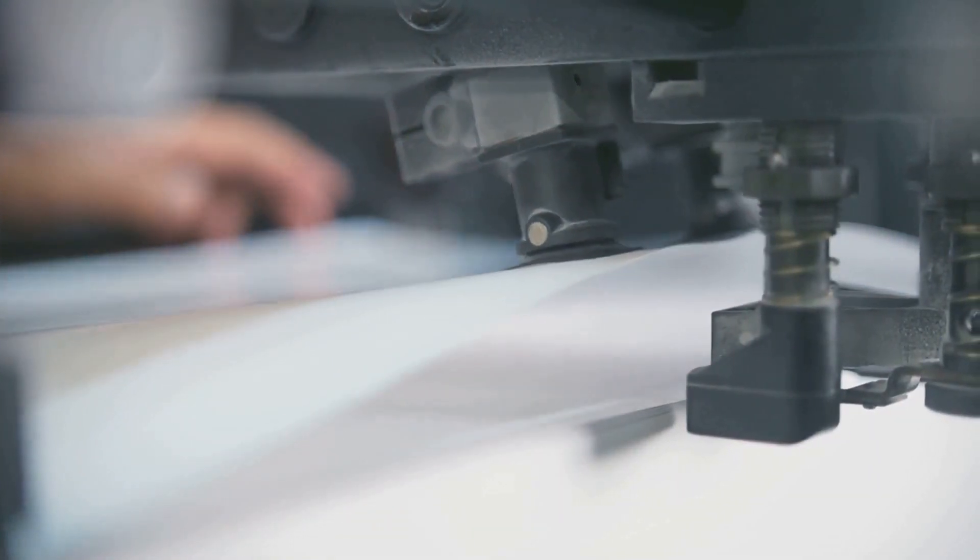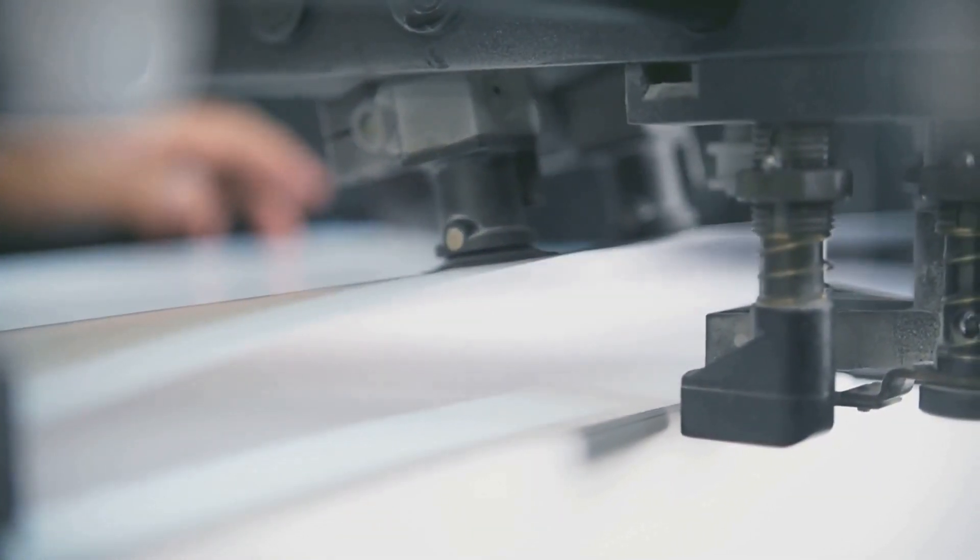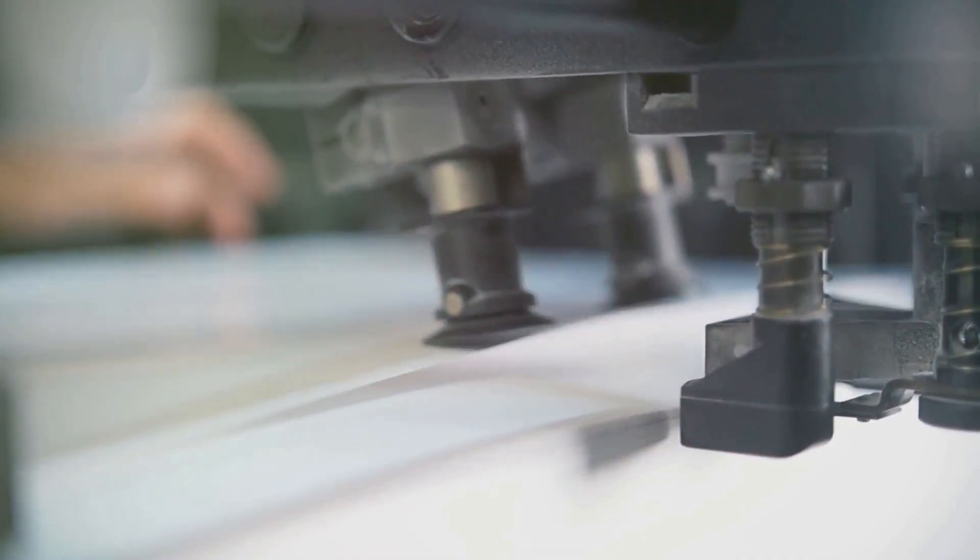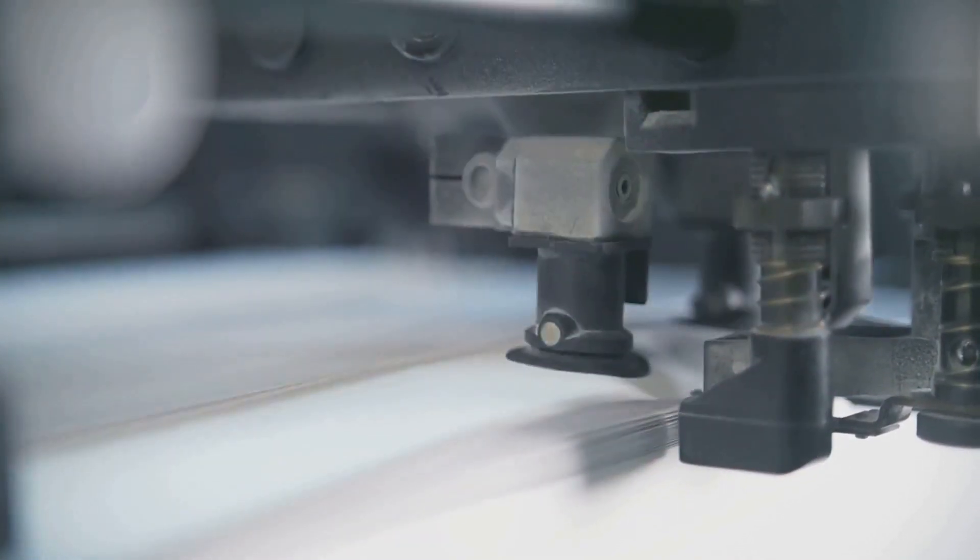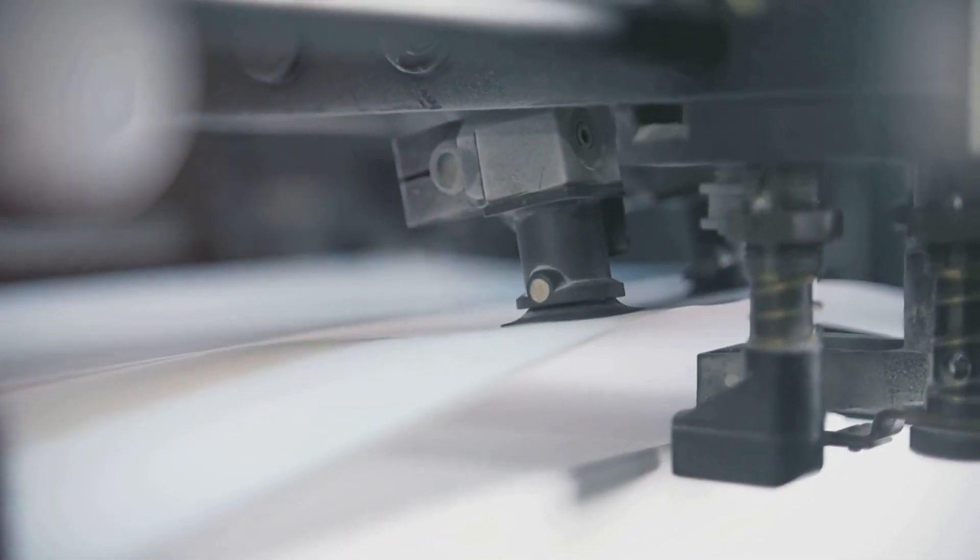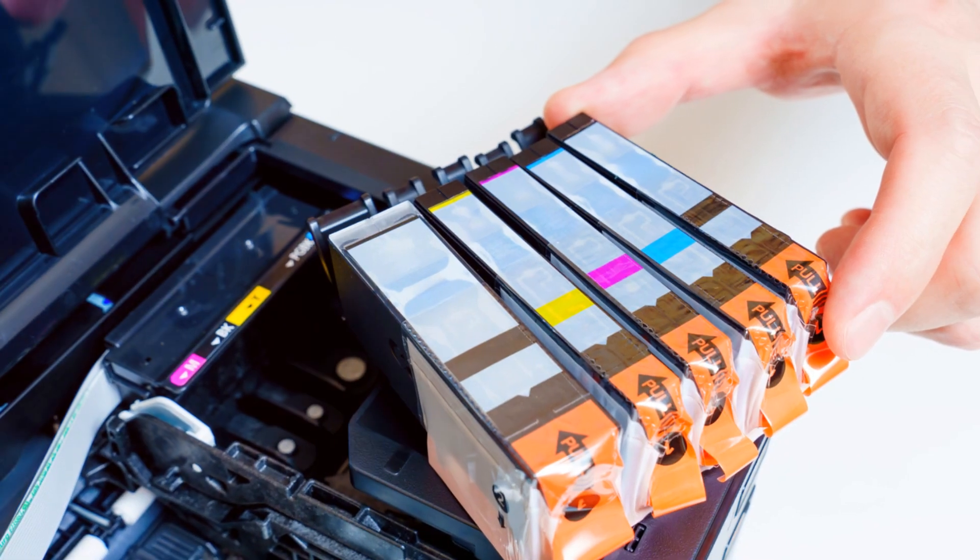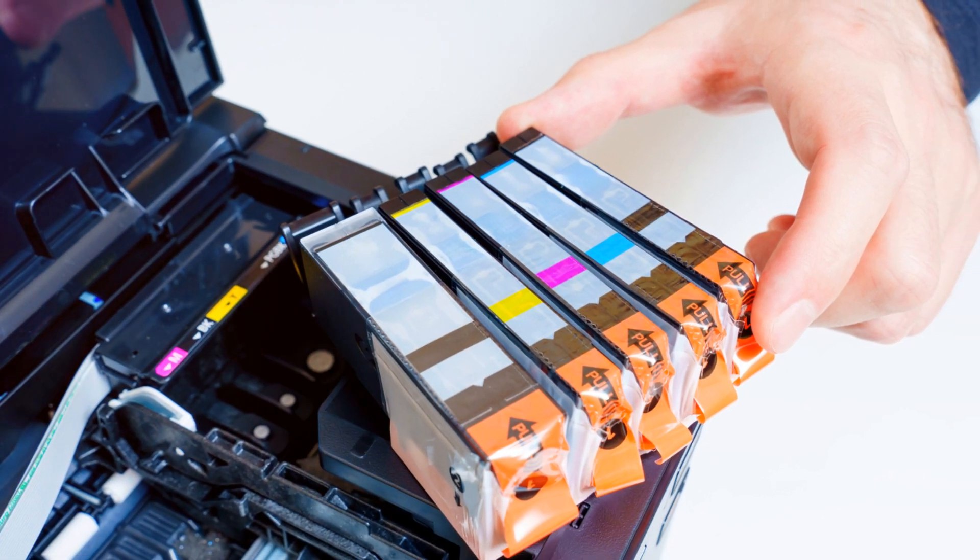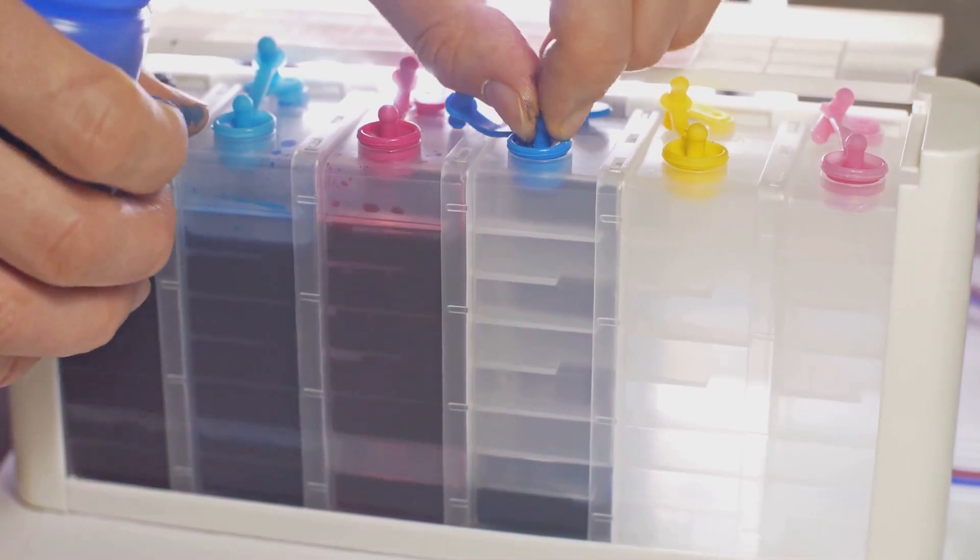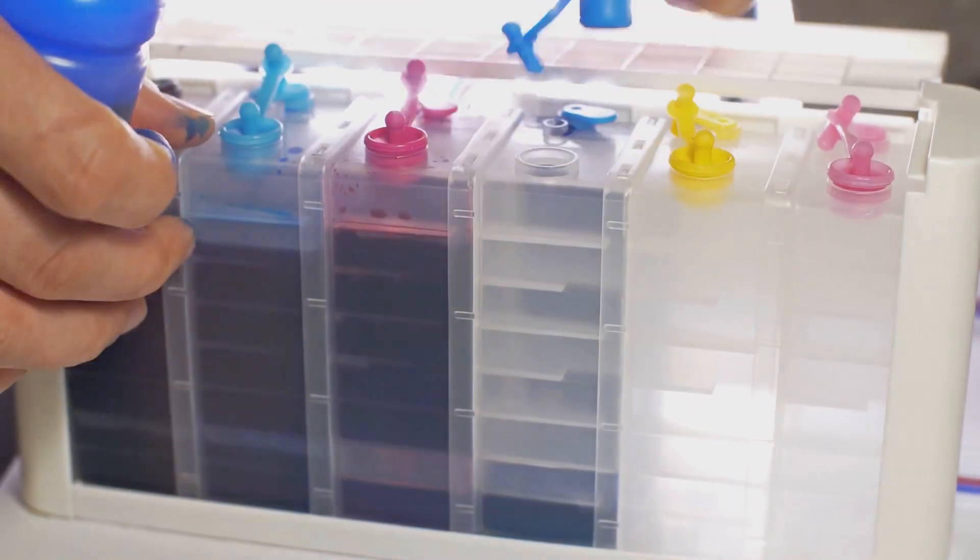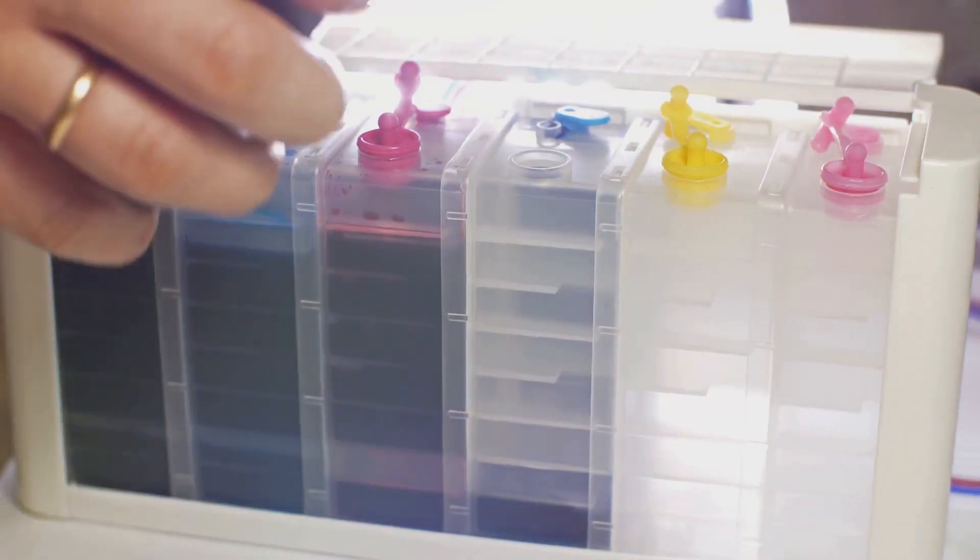Instead, it uses a special thermal technology that heats up the paper to create text and images. No more messy ink replacements or running out of ink in the middle of printing an important document.